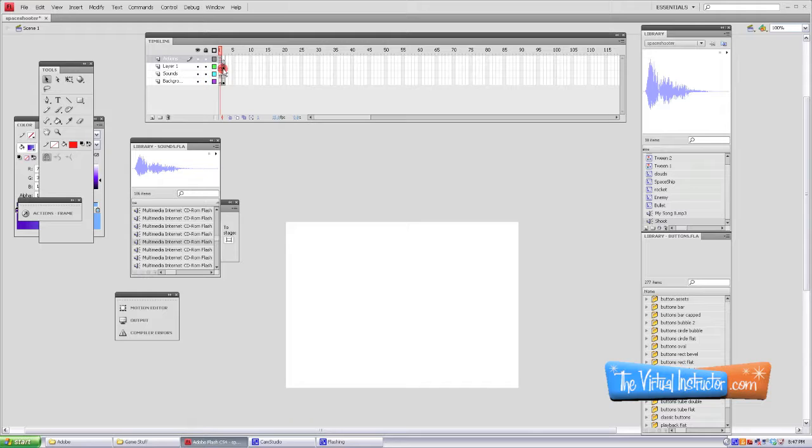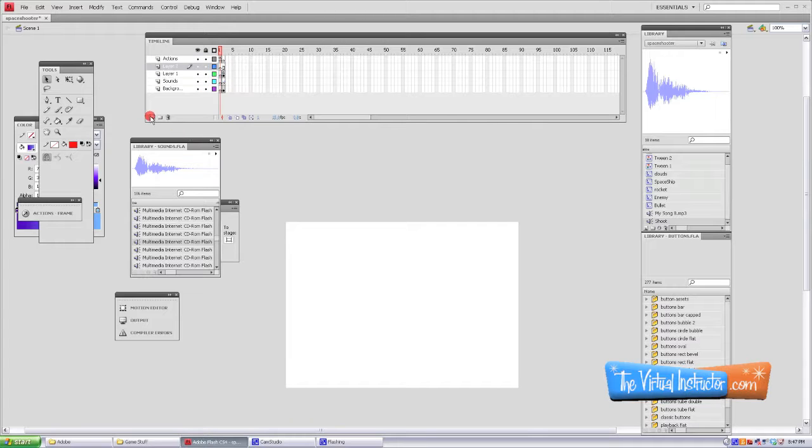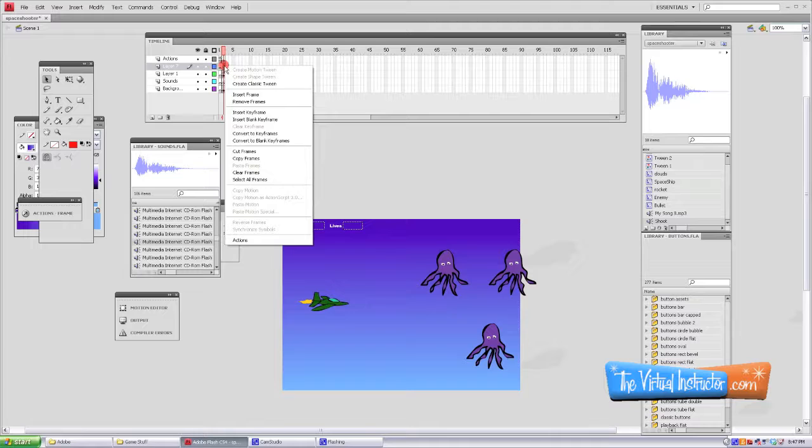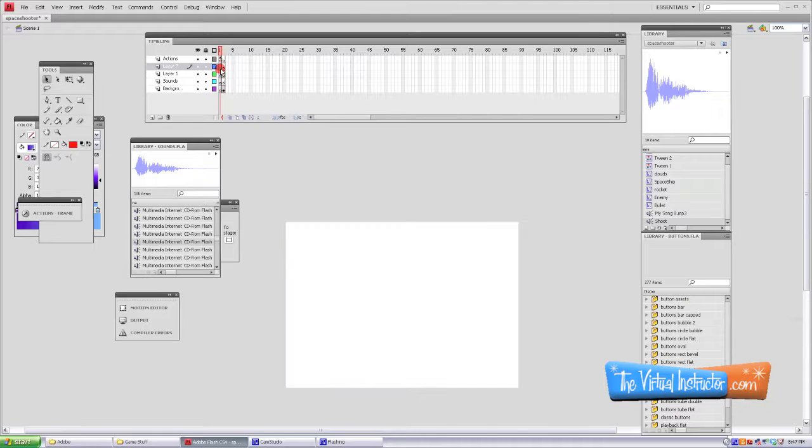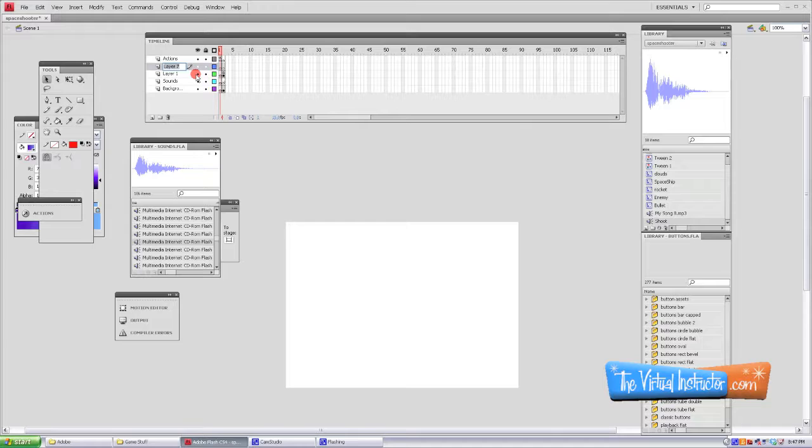Now the next thing you want to do is create a new layer and you can name this title screen or whatever you want. We need two blank keyframes there as well, and this is what we're going to have our title screen on.